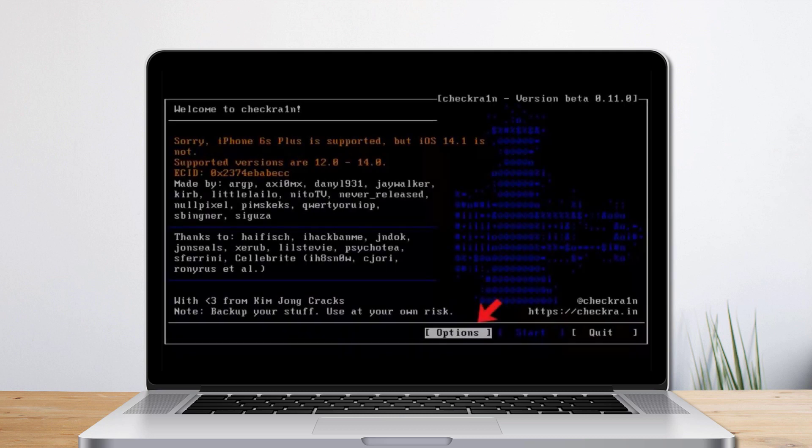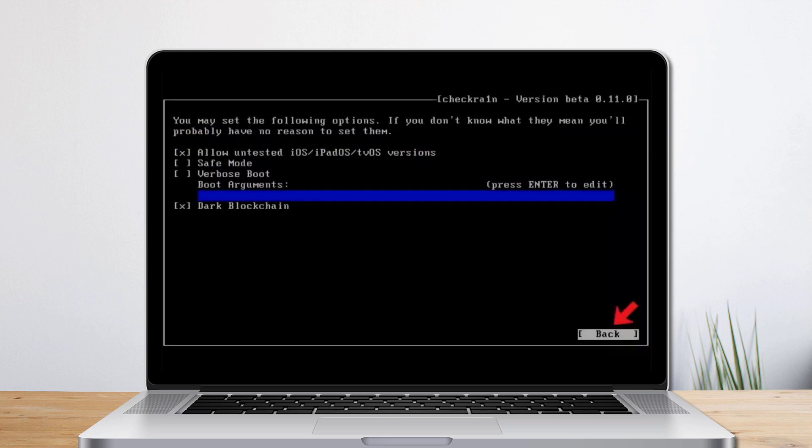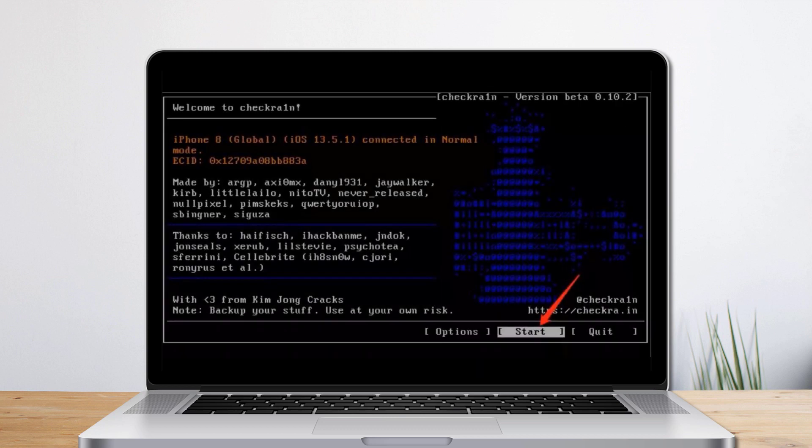Then select the options from the keyboard arrow key and press enter to set the jailbreak. From the settings screen, select allow untested iOS, iPadOS, tvOS versions options from the keyboard arrow key and press enter to select it. Then choose the back button and press enter to back to the main interface.